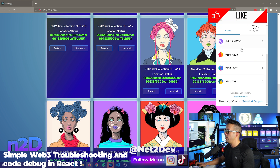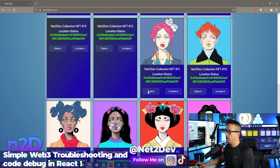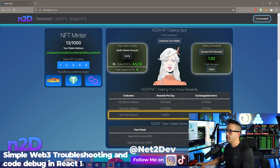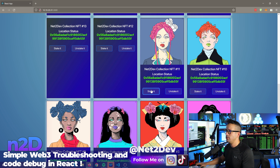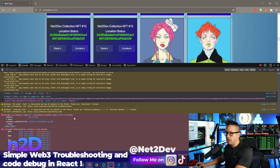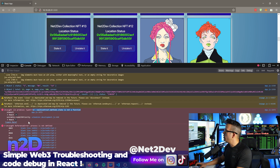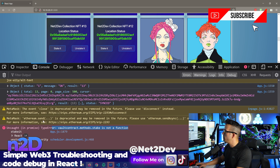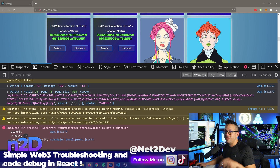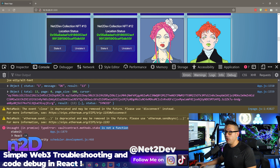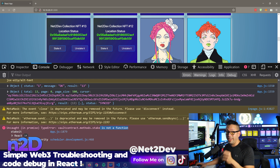Let me make sure there are no transactions pending — there are not. Let me refresh and try it again. Nothing happens. Now let me open the console. You can see right here: vault contract methods stake — it's not a function. Why? Because it's not available in the vault ABI. You have to make sure that React has that function declared, or else the button will not know what to do.